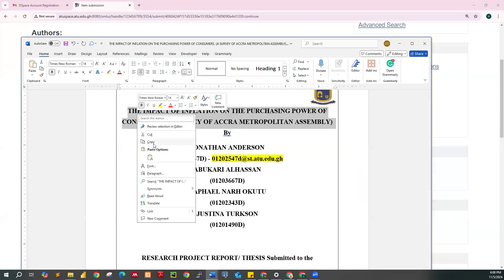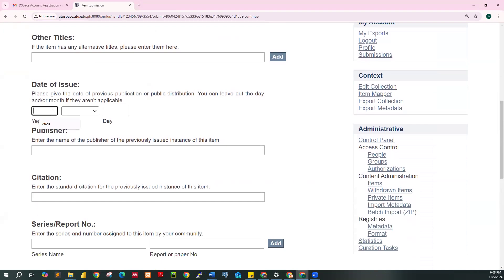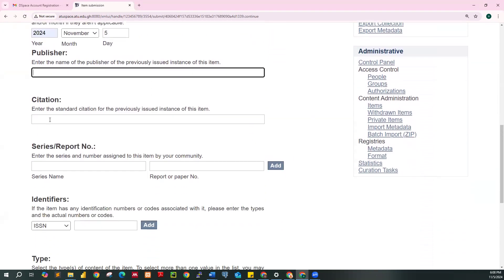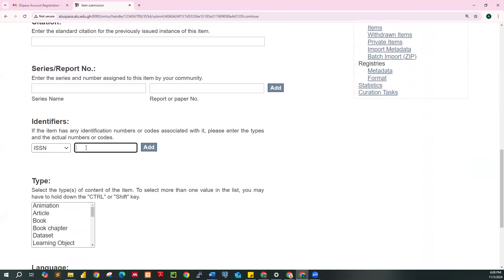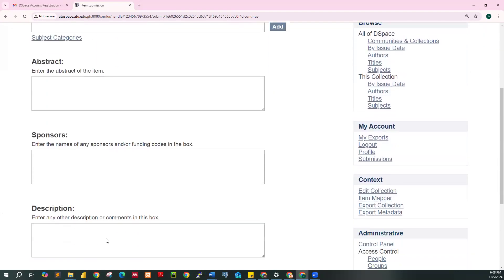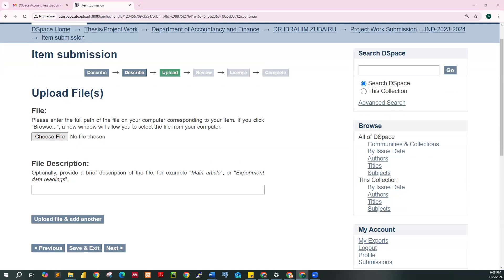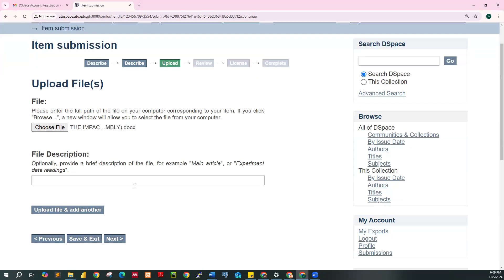Paste the title. You don't provide any information in the Other Titles field. For the year, enter the date — for example, November 2024. Leave Publisher, Citation, and Serial blank. Scroll down, select Type as Thesis, select Language as English, and click Next. On the following page, you don't provide any information — click Next again. Now select the Word file — not PDF. Click on Choose File, select your file, then click Next.